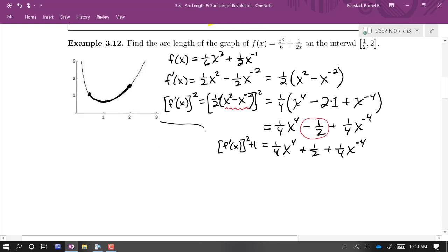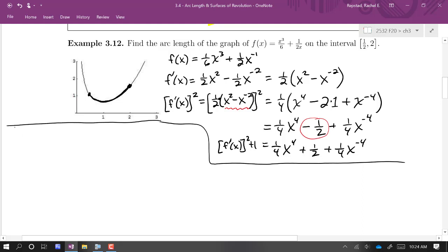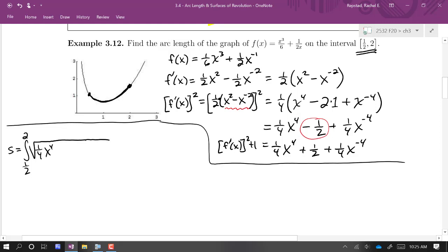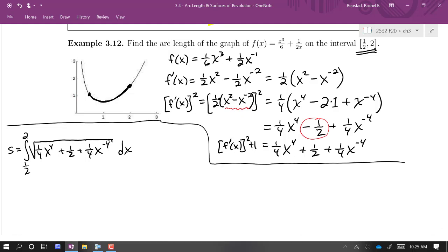So this is what's going to go inside the radical in the integral. Let's set up this integral: we're integrating from 1/2 to 2, the square root of 1/4 x⁴ plus 1/2 plus 1/4 x⁻⁴, with respect to x. Now, just looking at this, it looks like not the most enjoyable integral — there's no u-substitution that pops out as something that would help us integrate this. So we are going to do some algebra to rewrite.